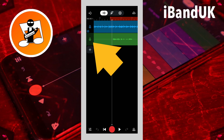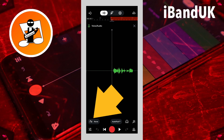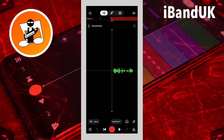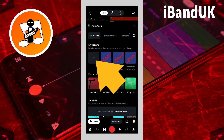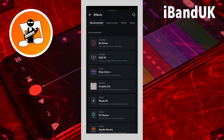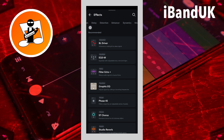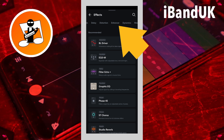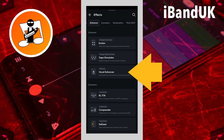Double tap on the vocal track, then tap on FX. Now tap on the plus icon. Scroll through the tabs at the top of the screen and tap on the enhancer tab, then tap on vocal enhancer.